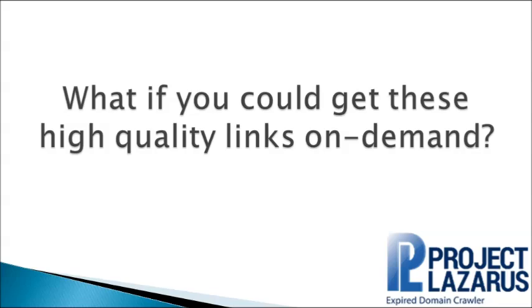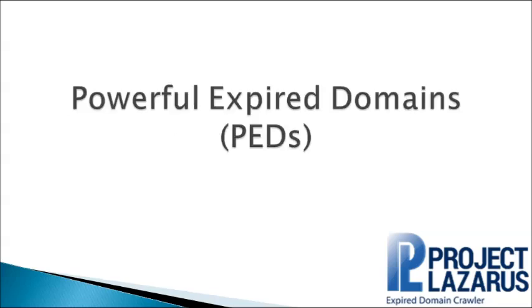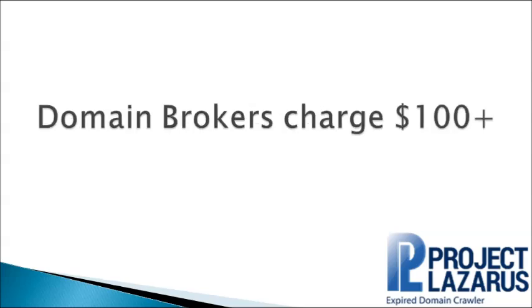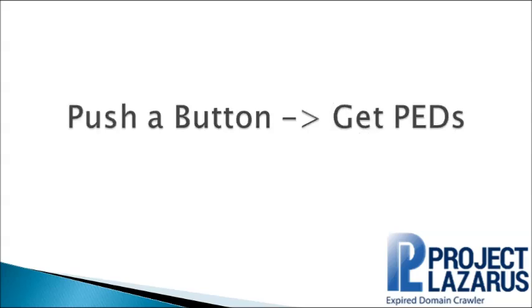That's what the expert SEOs are using, and it's called PEDs, or Powerful Expired Domains. Domain brokers charge upwards of a hundred dollars for each of these PEDs, but you can get them for as little as 99 cents apiece with the use of Project Lazarus.